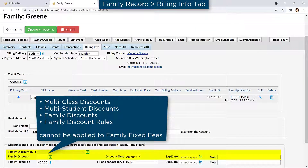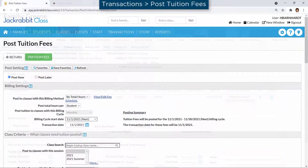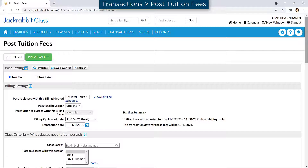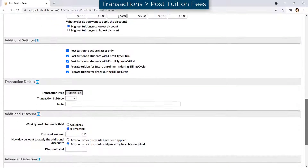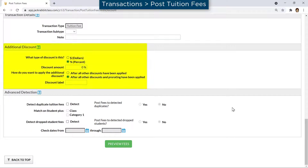Multi-class discounts, multi-student discounts, family discounts, and family discount rules cannot be applied to a family fixed fee. When using post tuition fees on the Transactions menu, any additional discount will be applied to fixed fees.